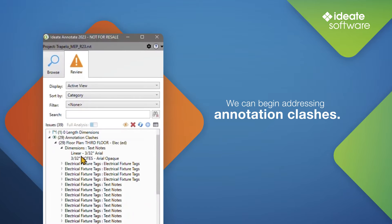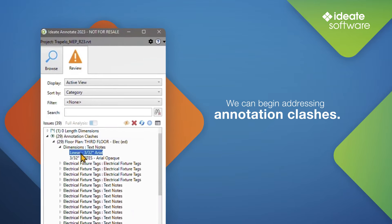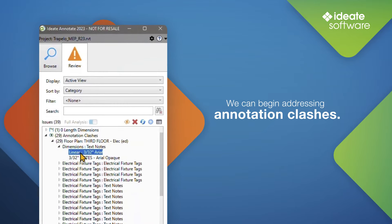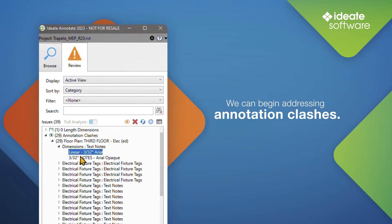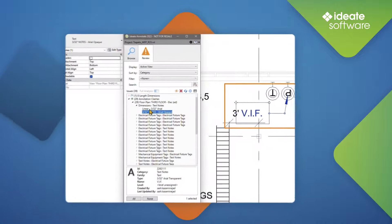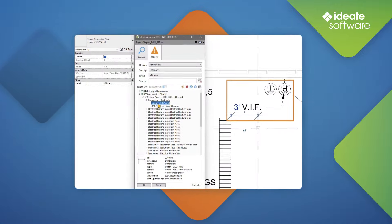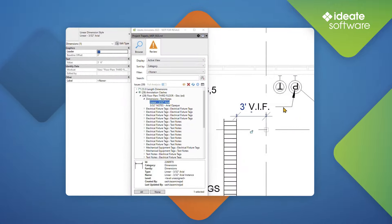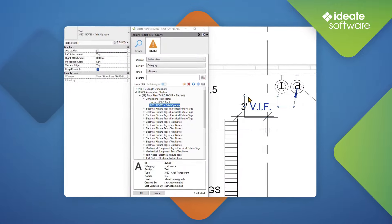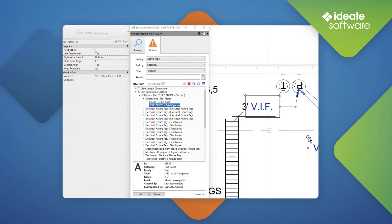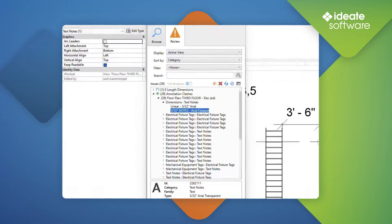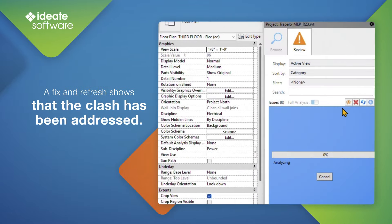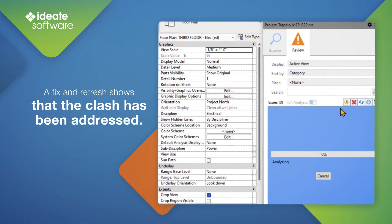Now that the analysis of the active view is complete, we can begin addressing annotation clashes. For example, it is easy to see a clash between a text node and a dimension. This poses a potential liability, as a critical layout dimension is obscured by the text. A fix and refresh shows that the clash has been addressed.